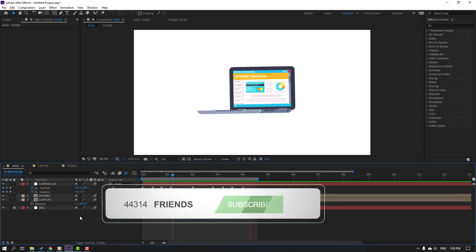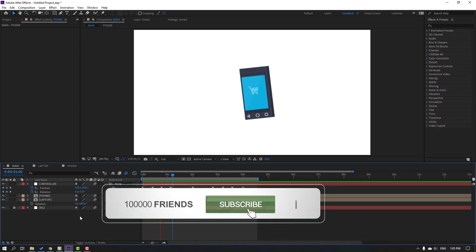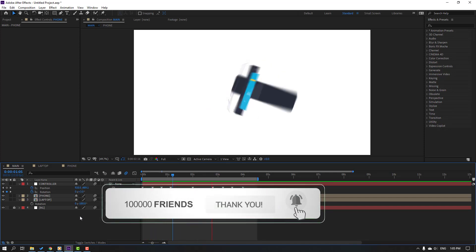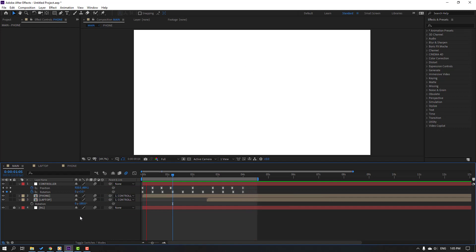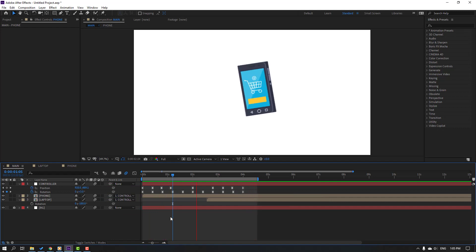Thank you for watching my tutorial. Don't forget to subscribe to the channel, like the video, and please follow me on Instagram. Good luck!